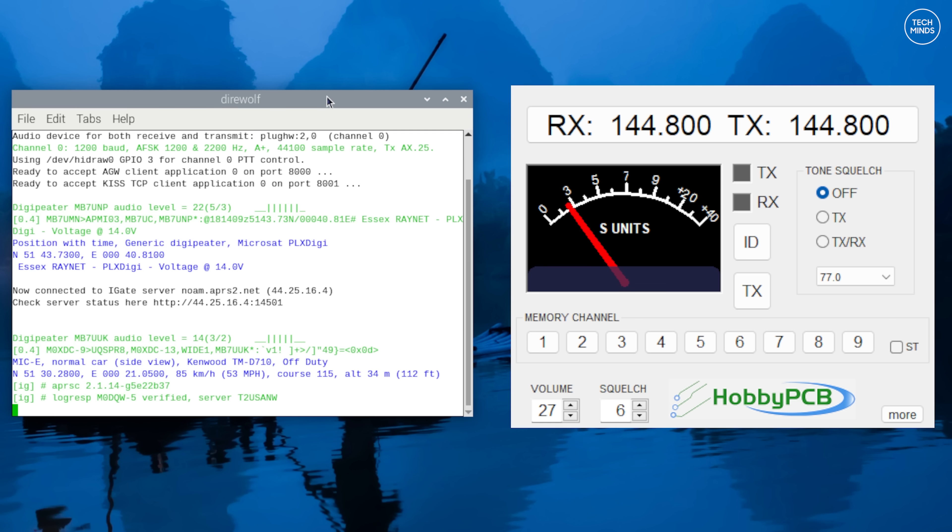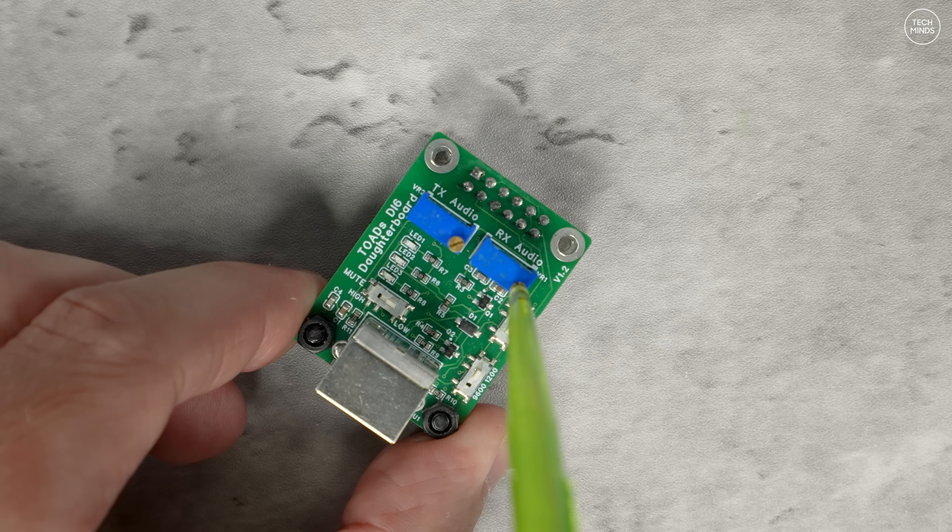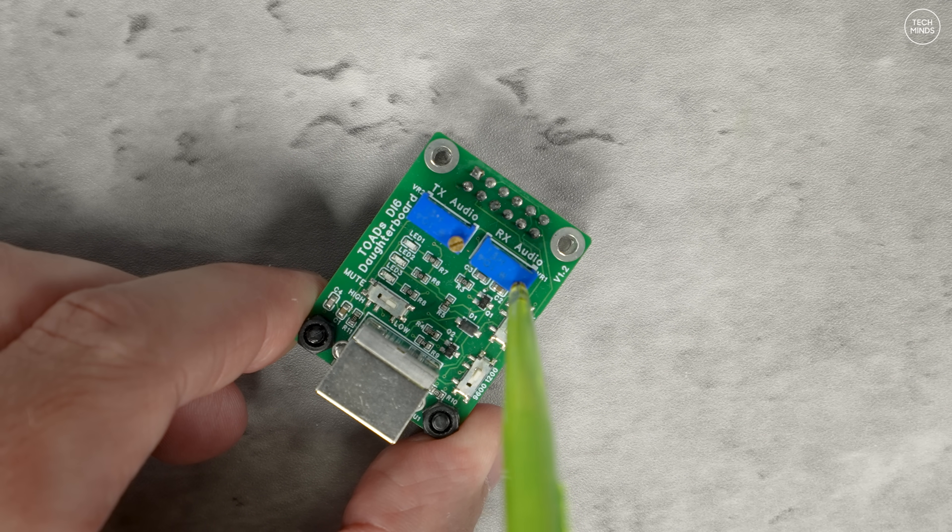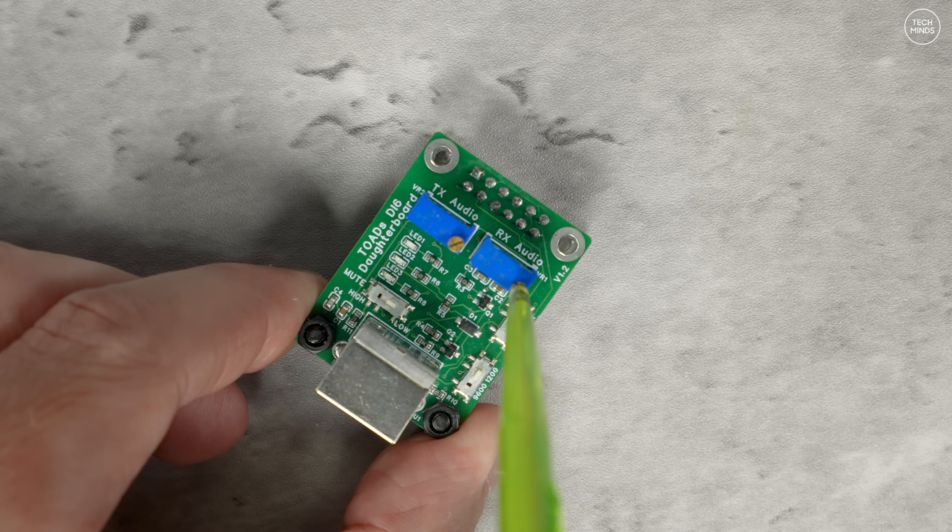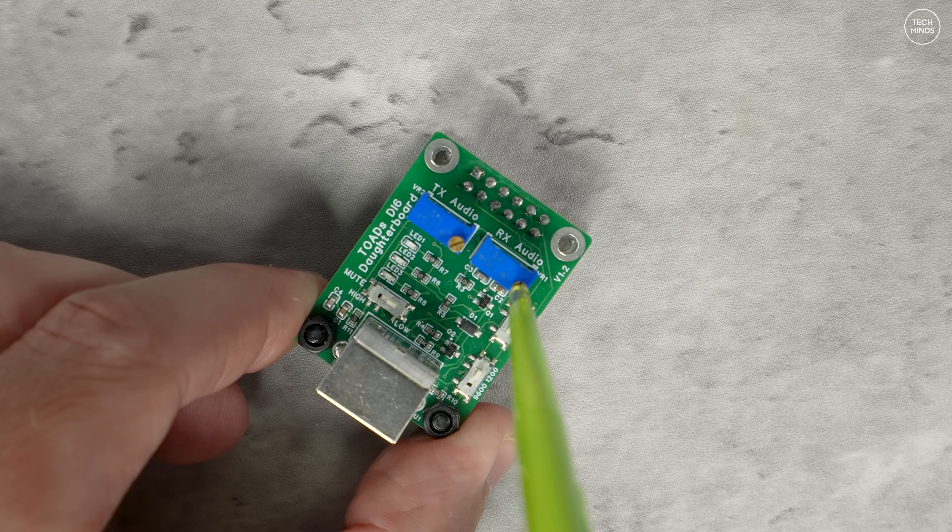Any errors that you get here will be shown in this window too, and most of the time it will either be the device name is wrong or the audio volumes are not set correctly. Depending on the radio you're using will depend on where you adjust the audio first, but if you have the daughter board for the TOADS DI, then those two audio adjustment pots would be the first place to start tweaking.